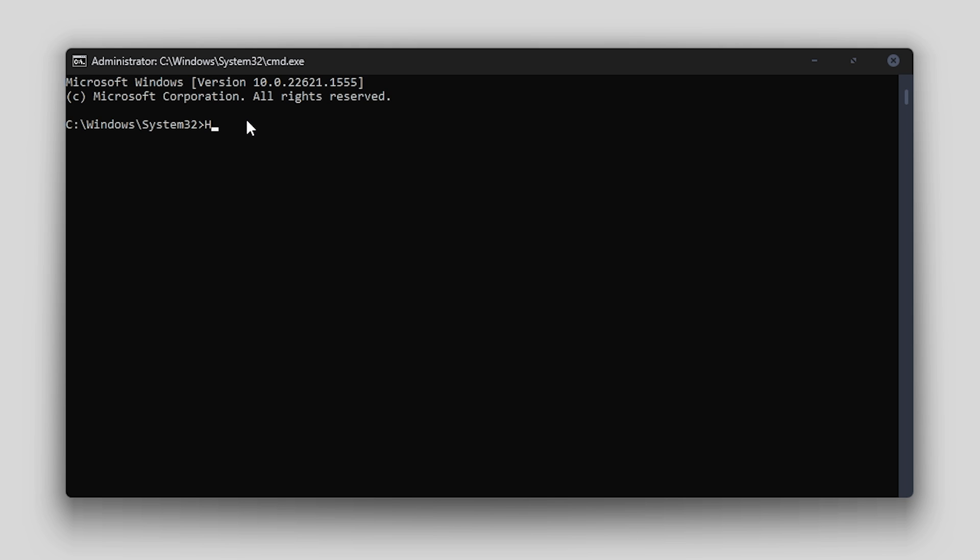mine's on H drive, I've got to enter H colon, then press enter, and I can do CD and paste in the address. This will change the directory where command prompt is looking to the SCRCPY folder, and now we can enter the command to open it without any audio.